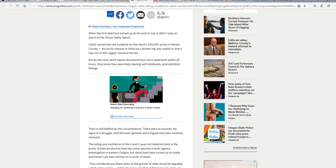Some cattle turned up being mutilated, all bulls apparently, at Silvius Valley Ranch in Oregon. This is a hundred and forty thousand acres, a lot of it is forested. Cattle sometimes die suddenly on the ranch's 140,000 acres in Harney County, struck by disease or felled by a broken leg.